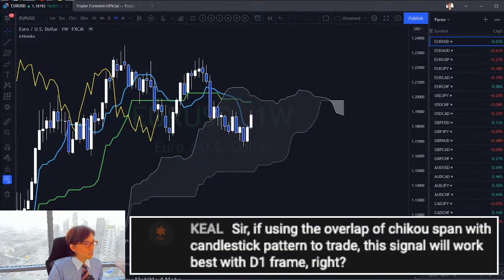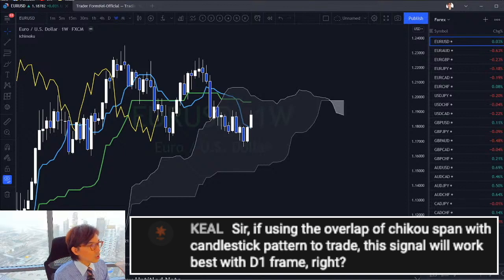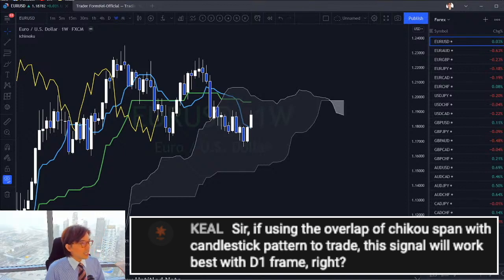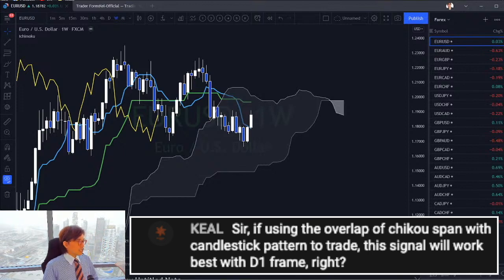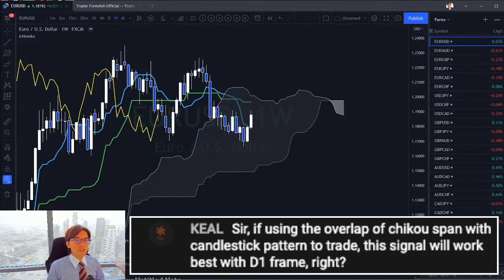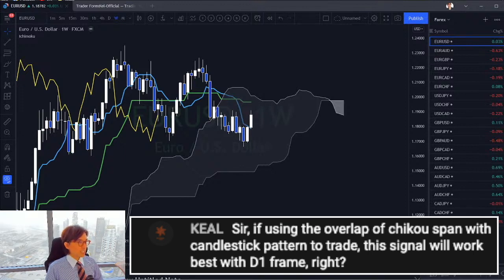Keo asks: if you're using the overlap of Chikospan with candlestick patterns to trade, will this signal work best with the daily timeframe? Yes, I recommend using the daily chart for any Ichimoku strategies.